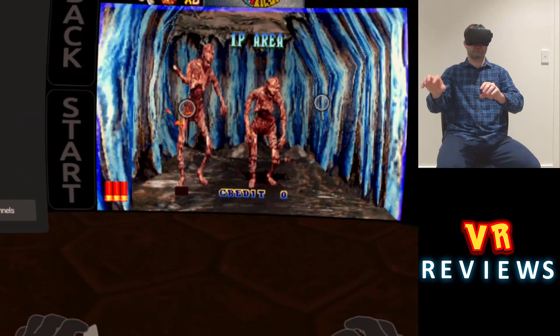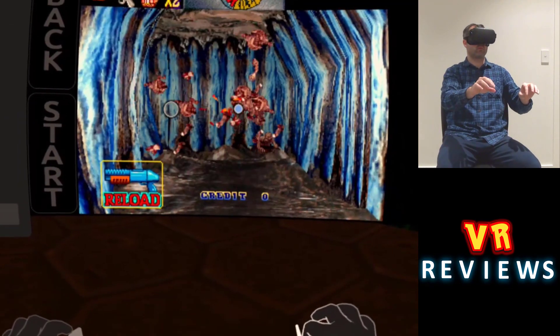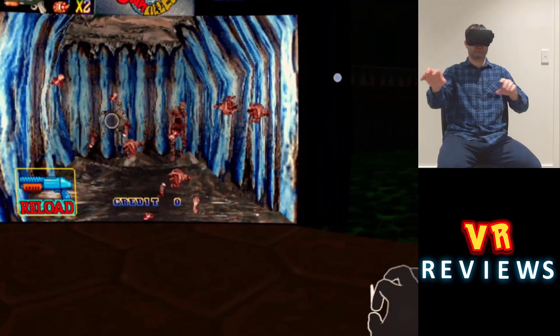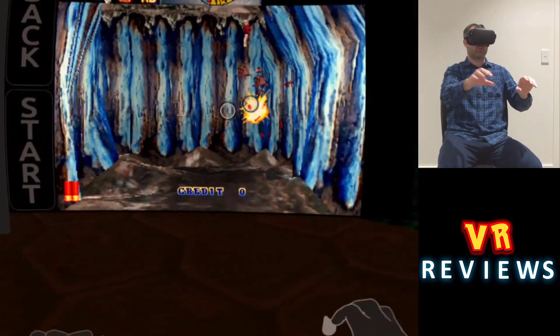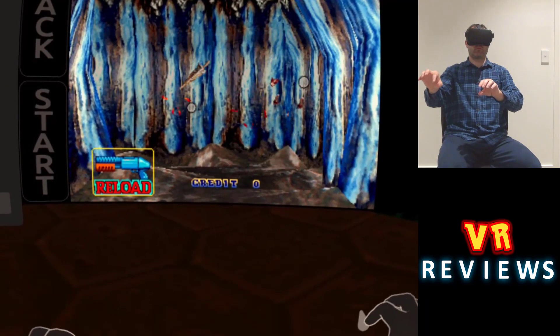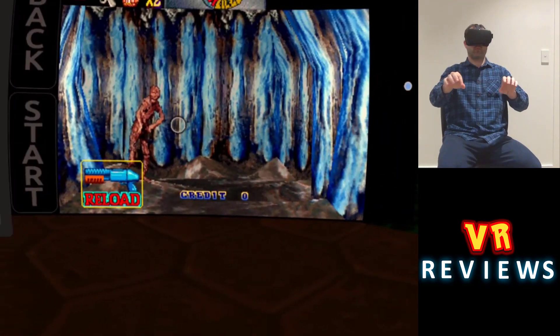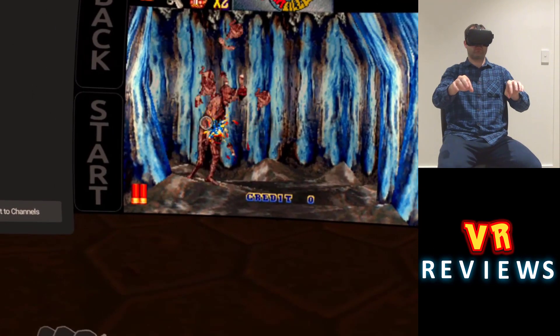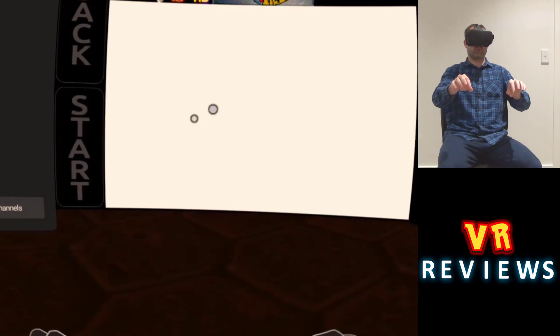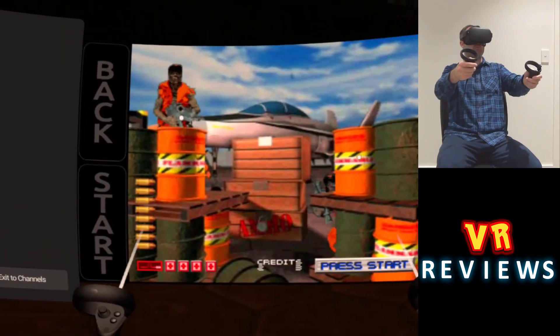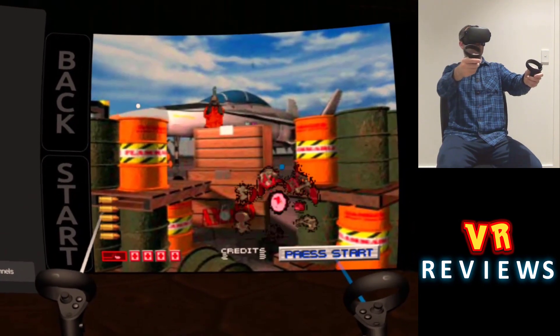And here I am using hand tracking like a gun. I'm just pinching my fingers together like you would select a menu item, and it's actually firing for me. Now why you'd want to play like that I don't know, but you can, and this is quite cool.